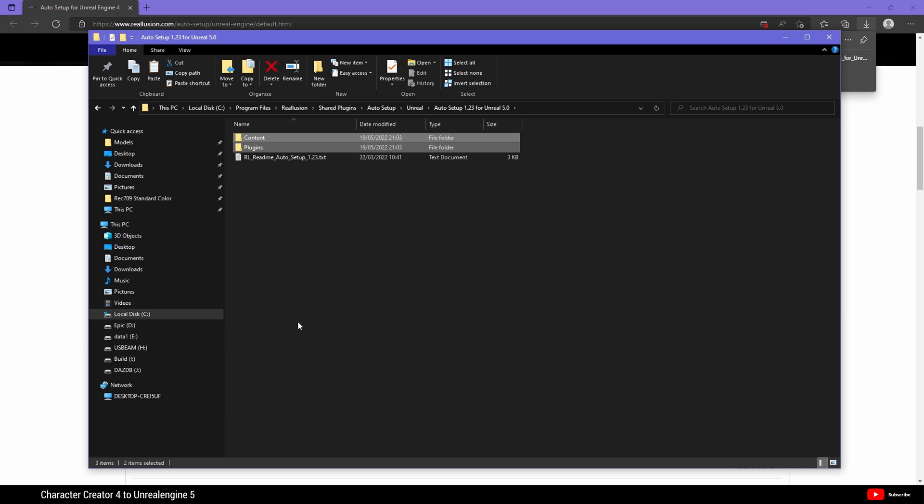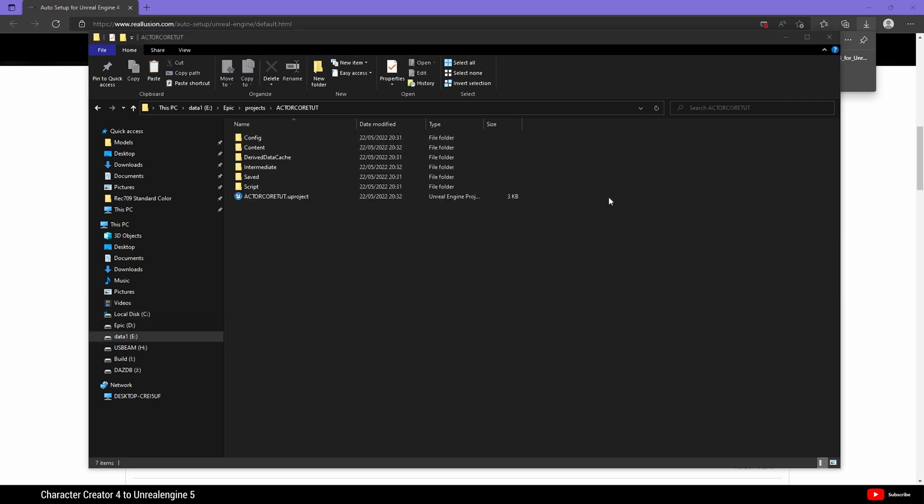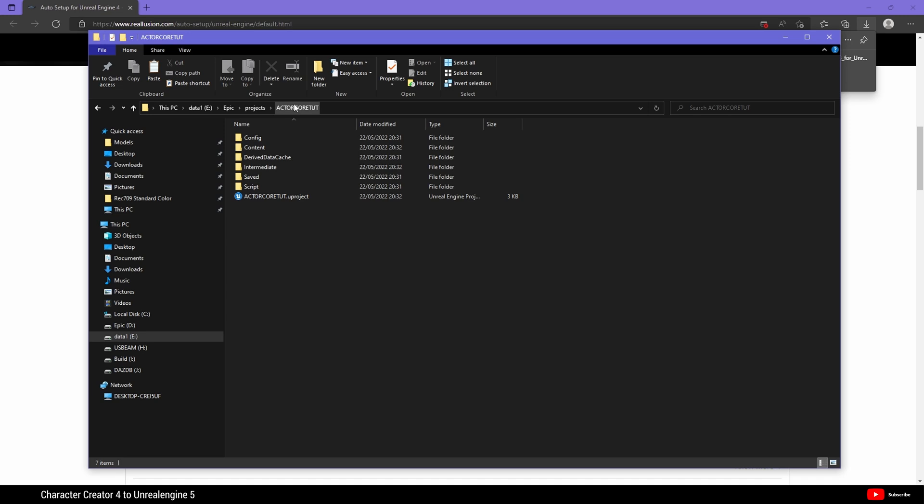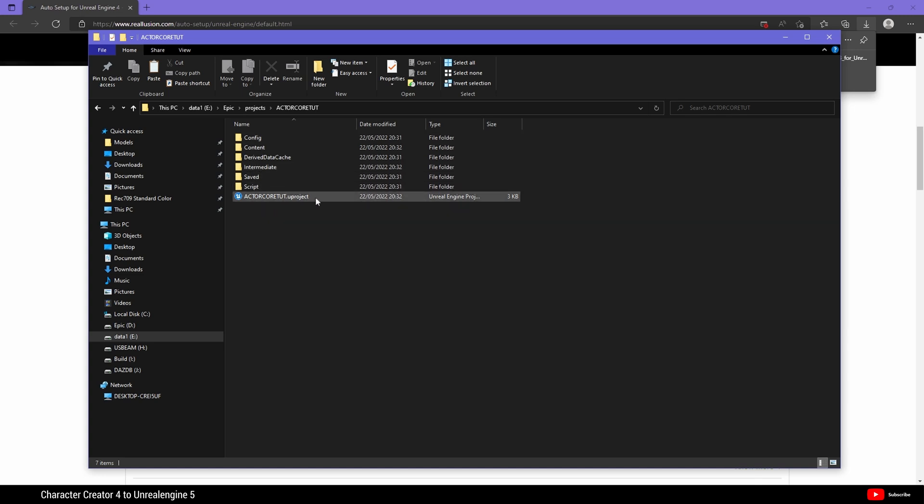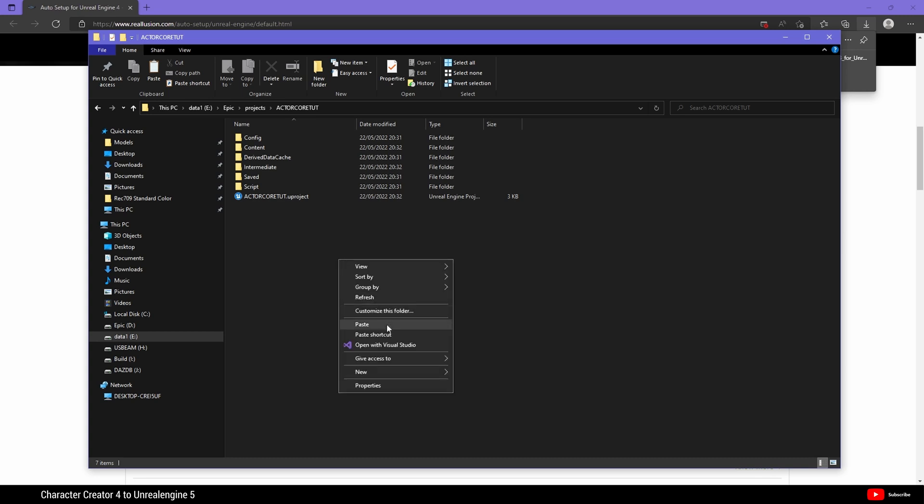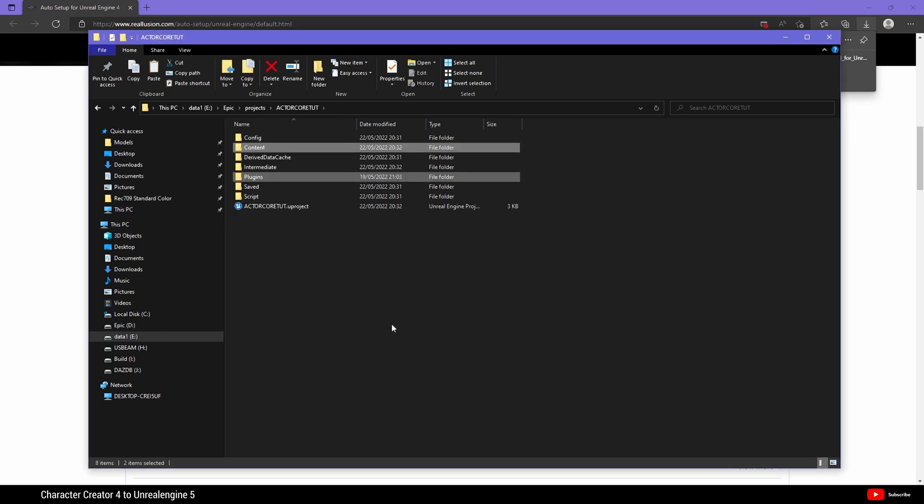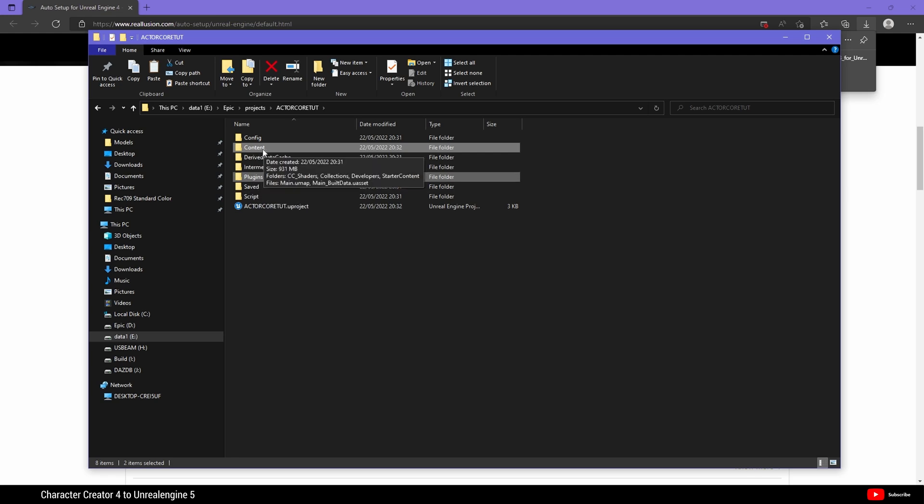Now what we need to do is go to your Unreal Engine 5 project folder. Here is mine. In the main folder, you will see a Content folder, Config, Intermediate, Saved, Script and the UProject file. So here, right click and paste. And it will create a new folder called Plugins and add to the Content folder.